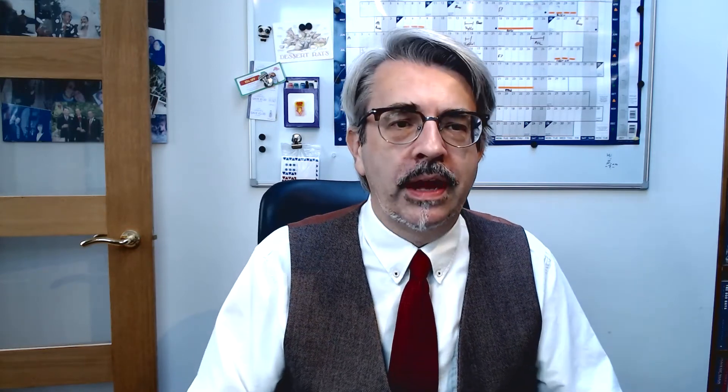If we say return, we simply say return this value and leave the function. The function will terminate. When we say yield return, although we are effectively returning the value, so the book at position idx, the fact we've said yield return also says don't leave the function completely, effectively take a snapshot of the state of every one of the local variables within this function. In this case it's just idx. But it basically means it will return, but it will remember the value of idx.